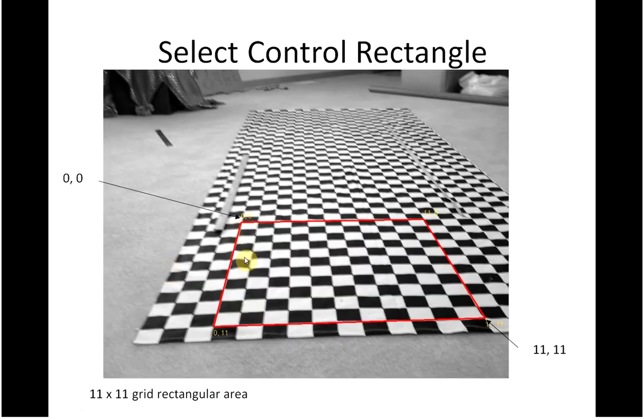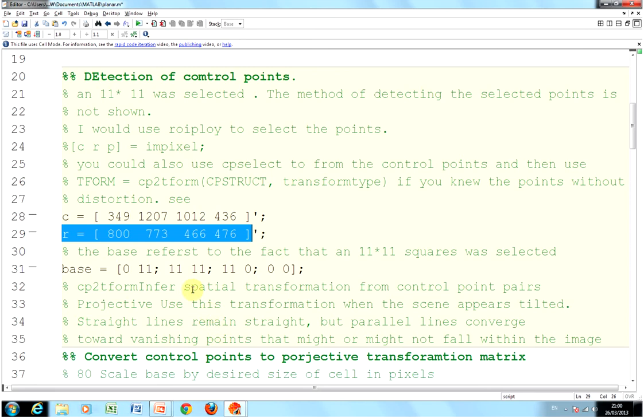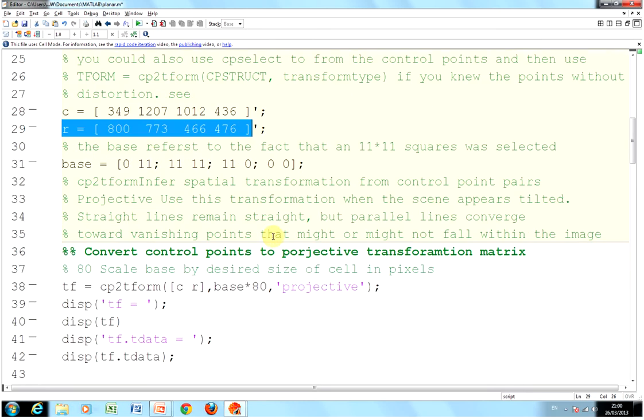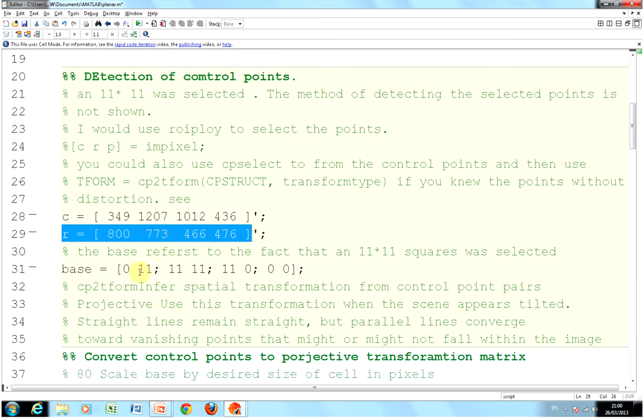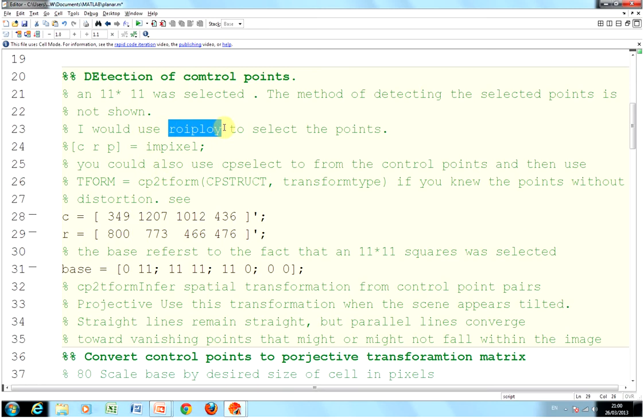Just to clarify: 0,11 corresponds to 349, 800. 11,11 corresponds to 1207 and 773. 11,0 corresponds to 1012, 466. And 0,0 corresponds to 436 and 476. If you're an experienced MATLAB user, you know the apostrophe is for a transform. That's a row vector. When you put the apostrophe, that makes it into a column vector.